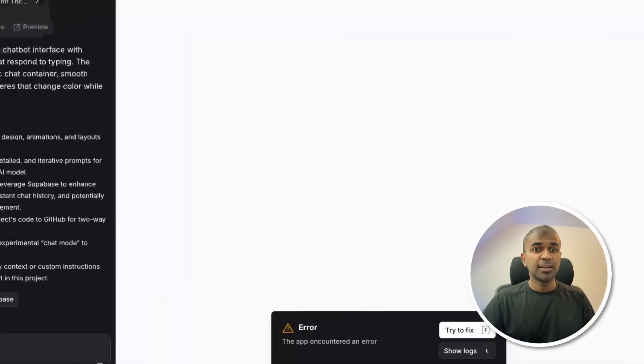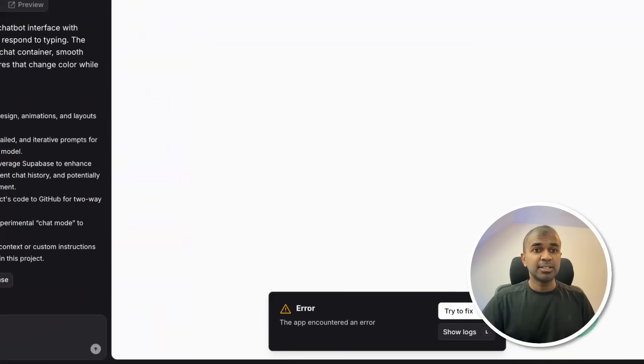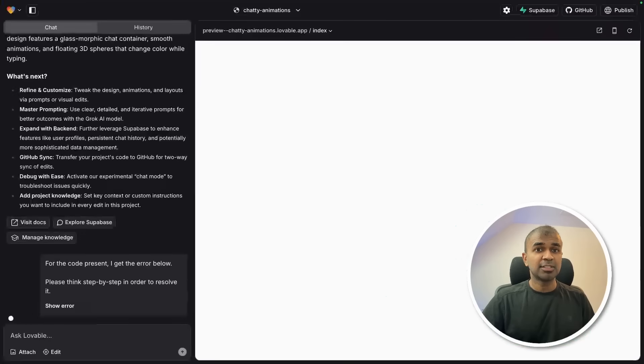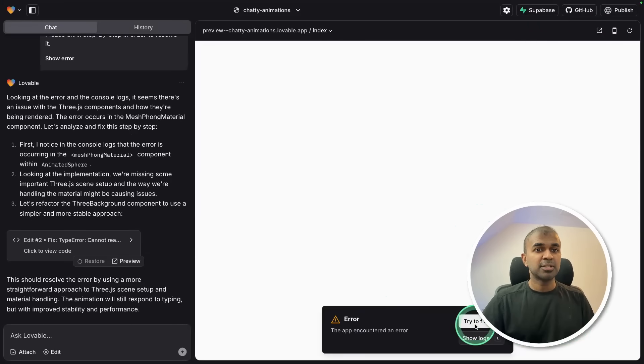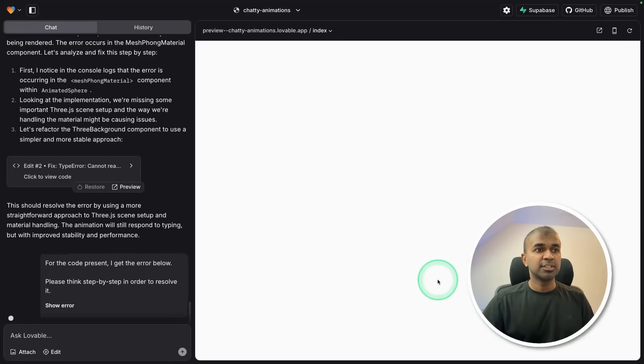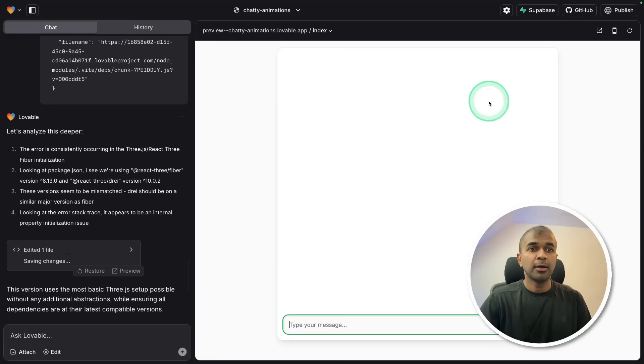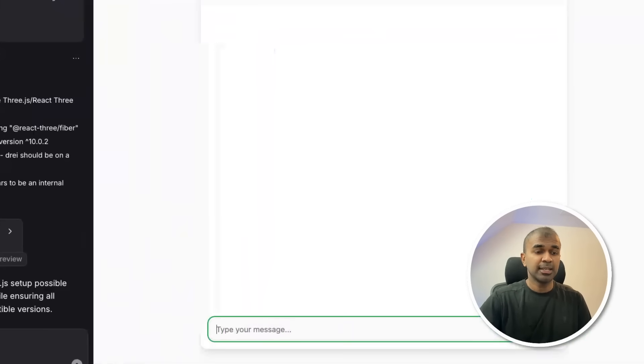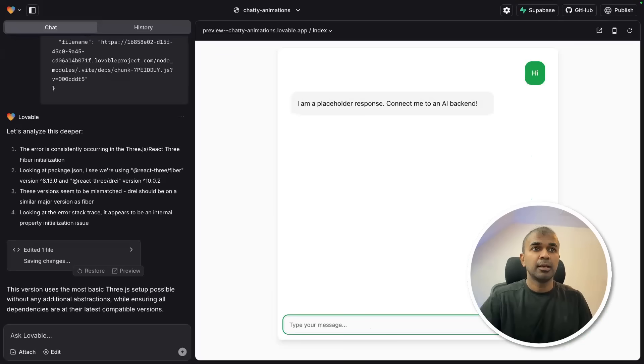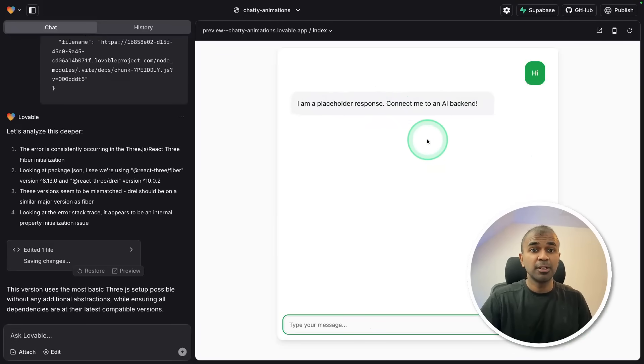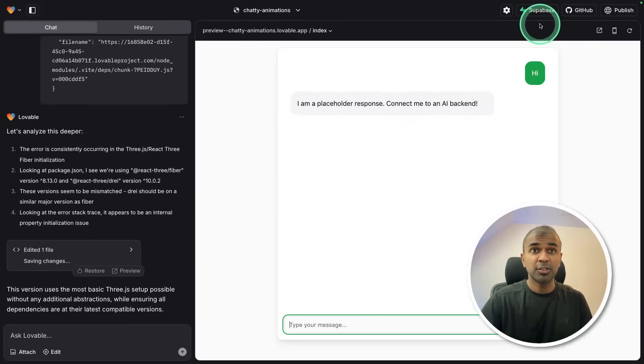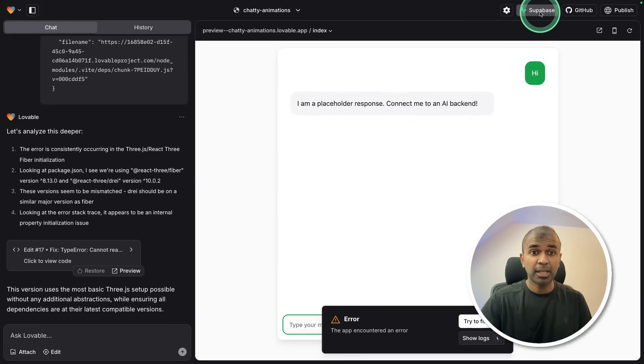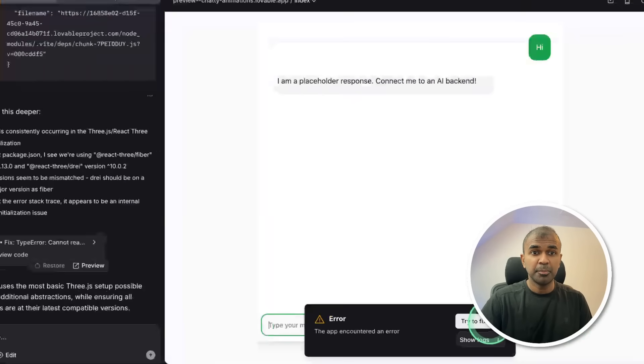Here I can see there's an error. I can just click directly try to fix and it will fix the error. Again, there's an error, trying to fix it again. Now we can see the interface on the right-hand side. I'm going to test this by saying hi. And now you can see a response that is a placeholder message.